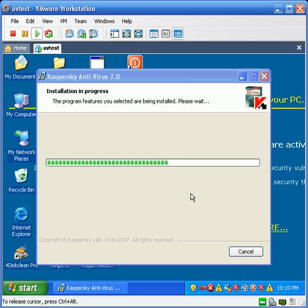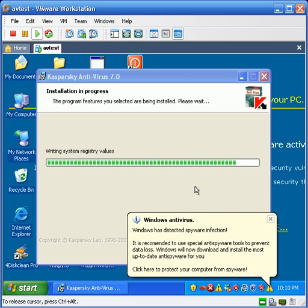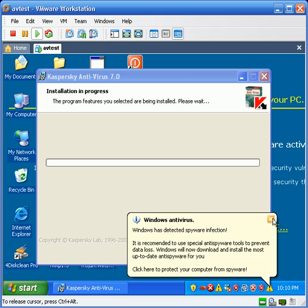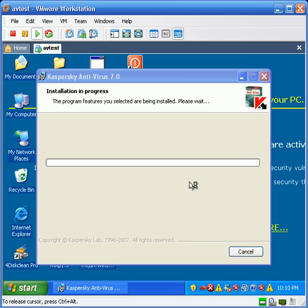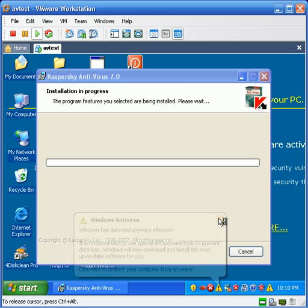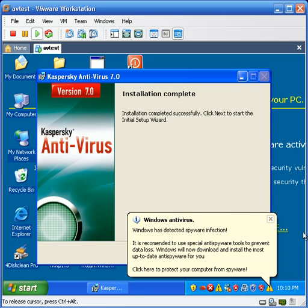I think it's going pretty fast, considering the circumstances. Now, I'm sure Kaspersky is going to want to activate. Most of these trials do. Go ahead and close these fake alerts as fast as I can.